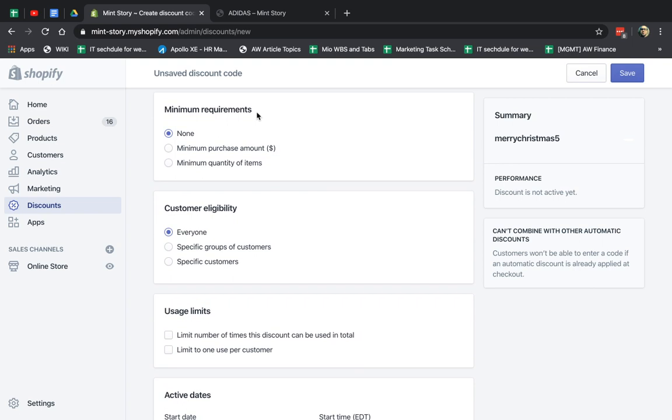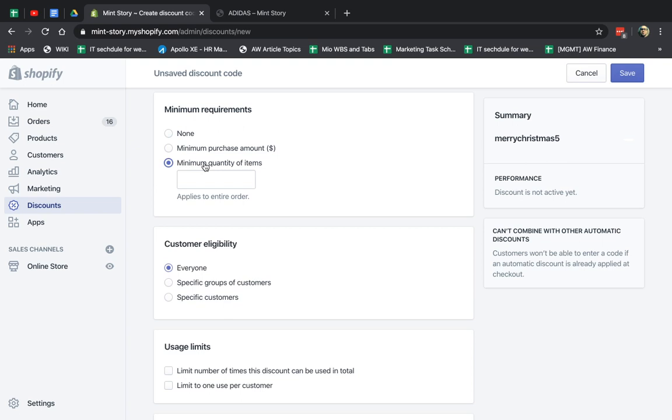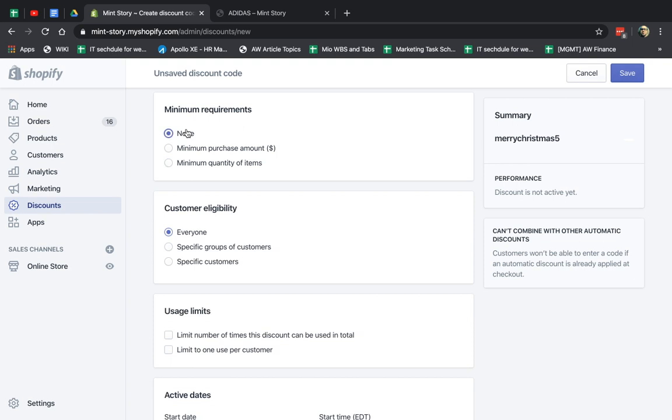And then you can specify, next one is the minimum requirements. In order to apply the actual promotion after the customer put it, does there have to be a specific minimum amount in the cart? For example, buy at least $50 and get five off. Or is it buy at least a certain quantity like this one? So buy at least seven pieces and get 20% off.